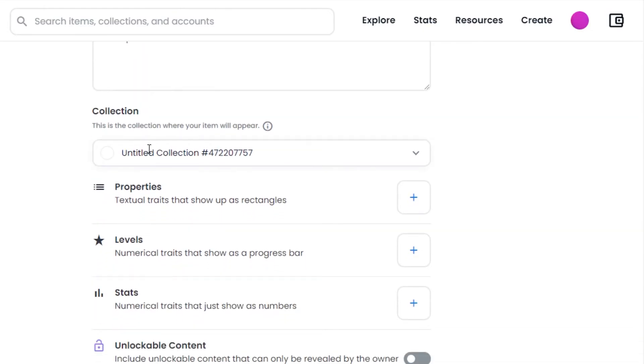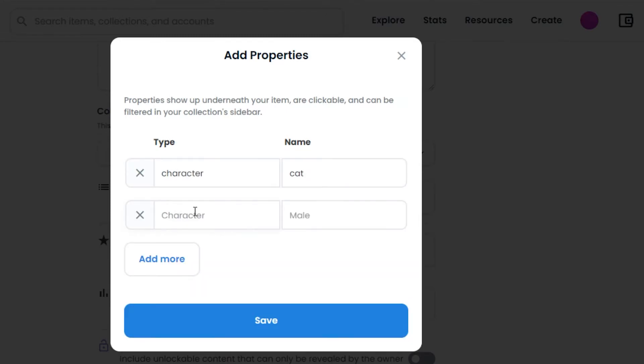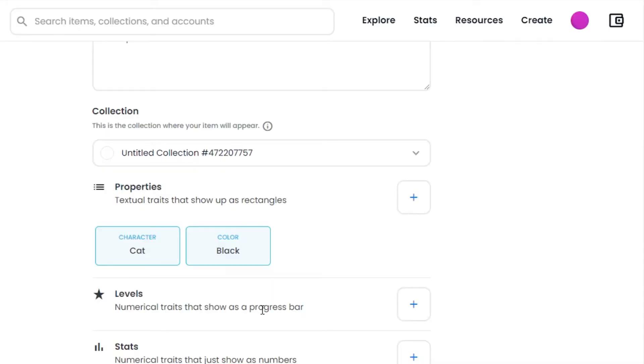Then we have properties, levels, and stats. These are textual traits that show as rectangles. Then we have numerical traits that show as numbers. Click on the properties and you can enter something like character, maybe cat. Then we can go with color black. So these are my properties for the NFT. Properties help us with the rarity of an NFT in a collection.